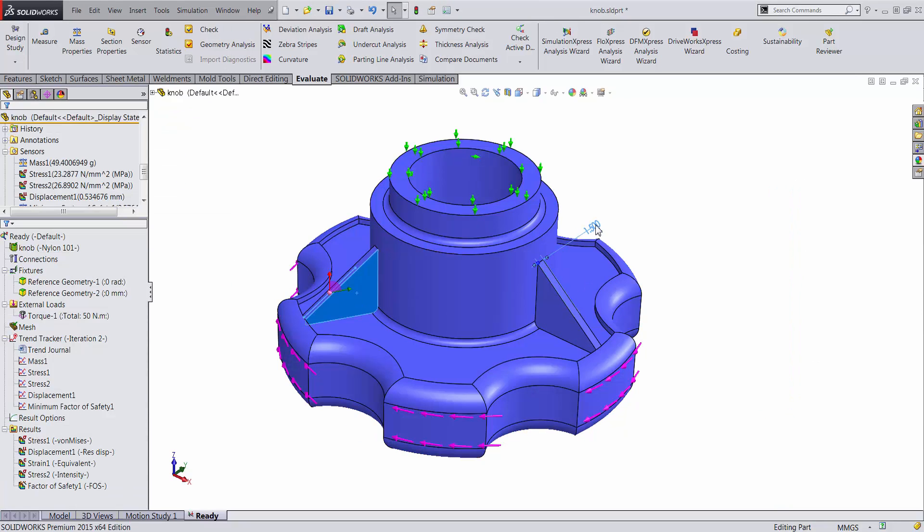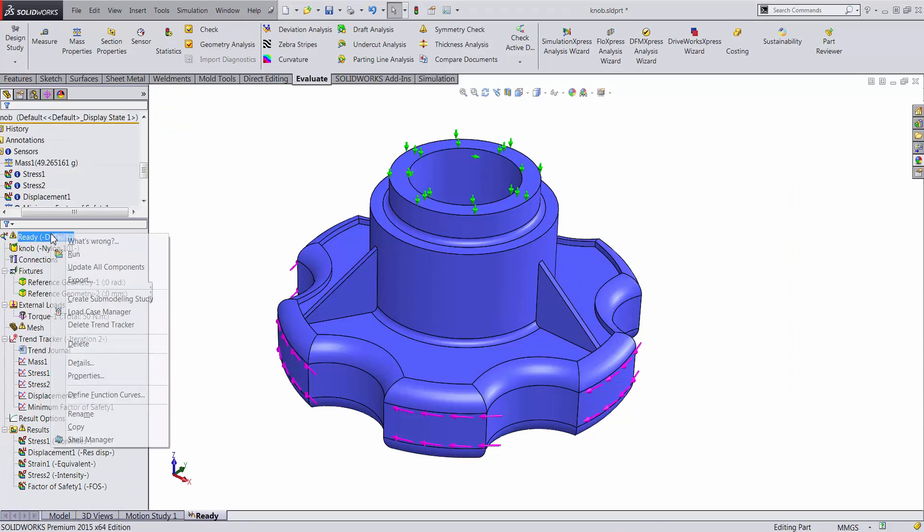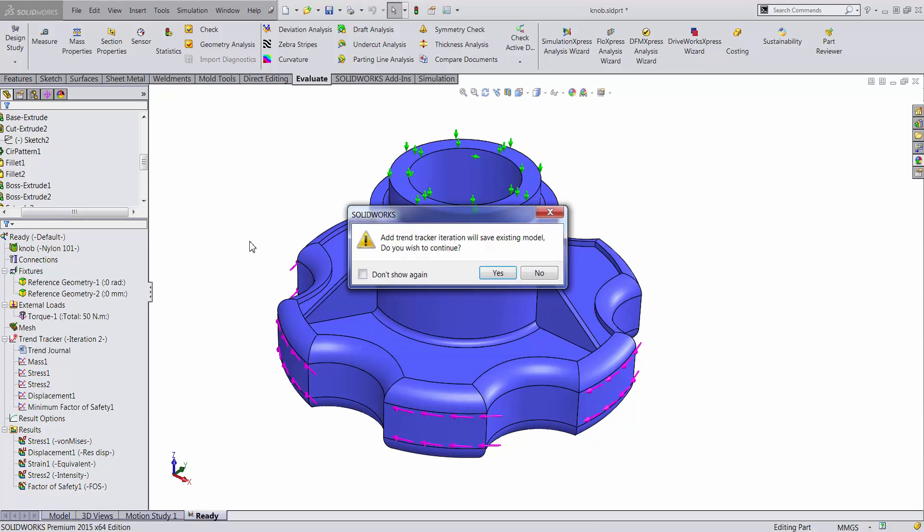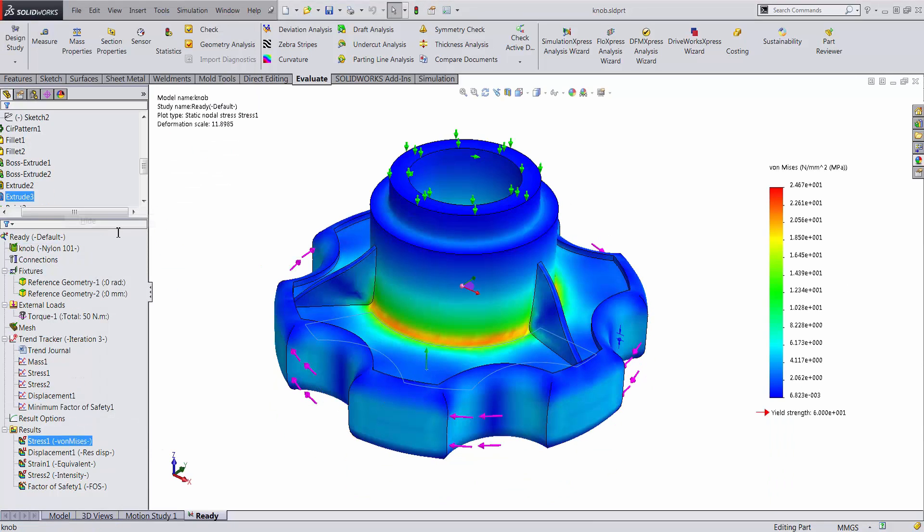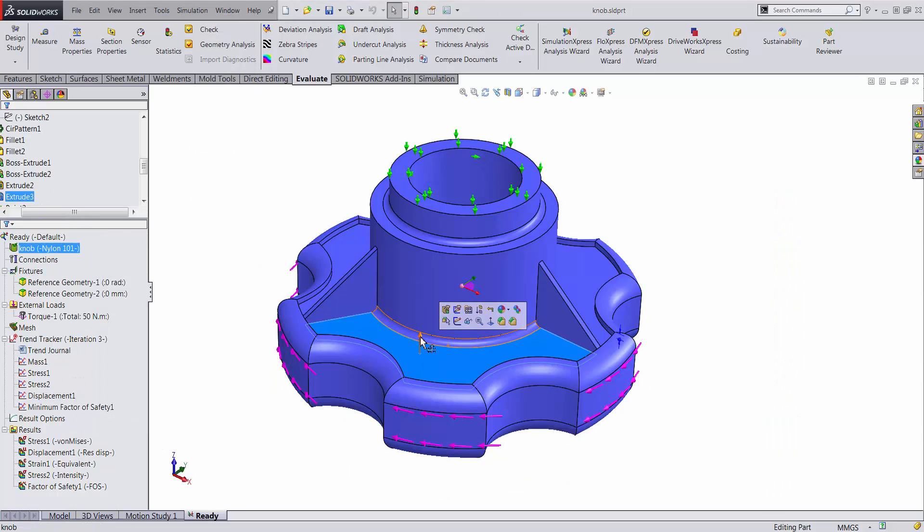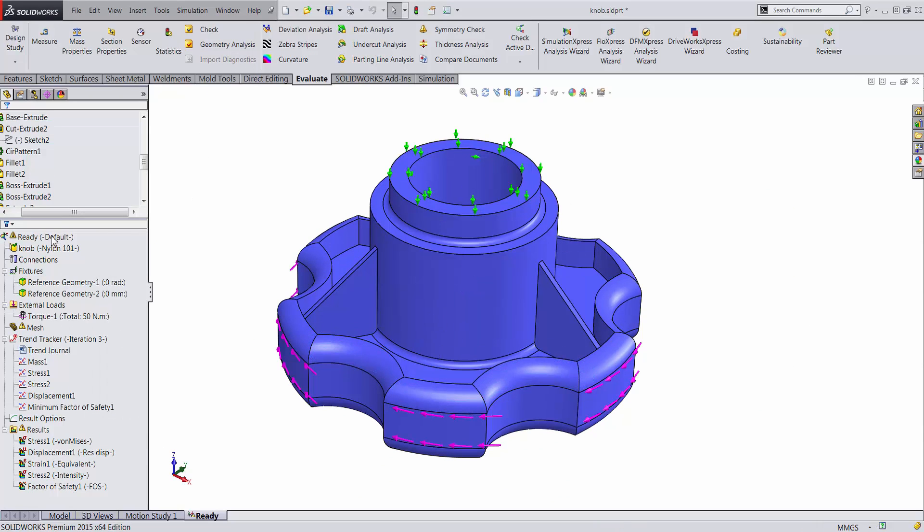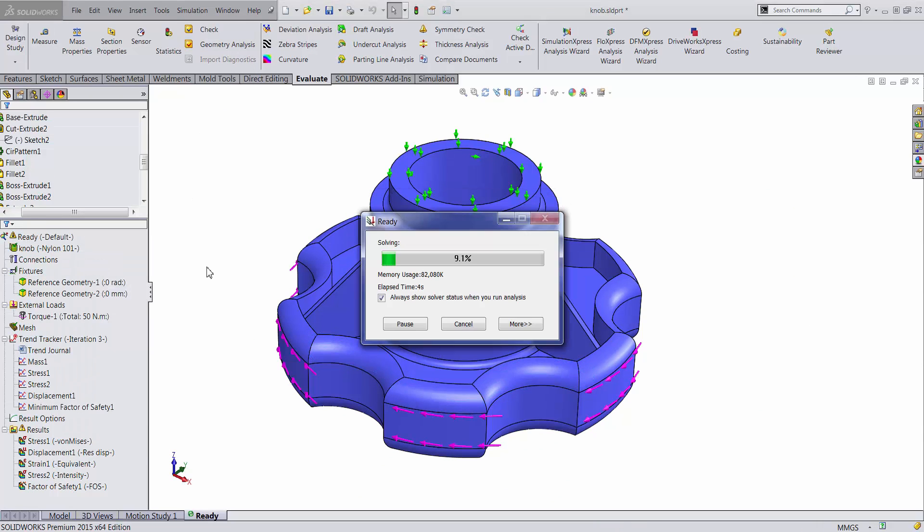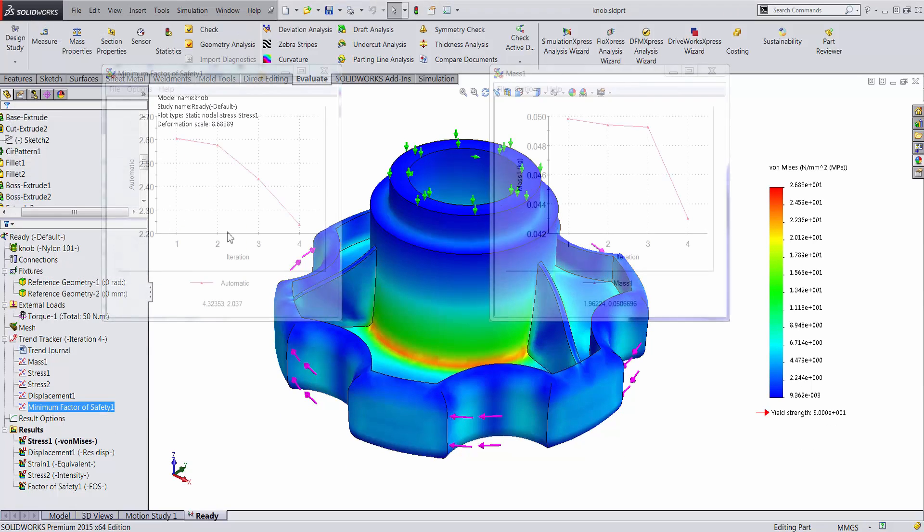Now, we can confidently make changes to different features in the knob besides the rib thickness such as the depth of the cut on the body of the knob. With the minimum factor of safety tracked, we can ensure that any design change does not violate the limit of the knob structural strength while minimizing its mass.